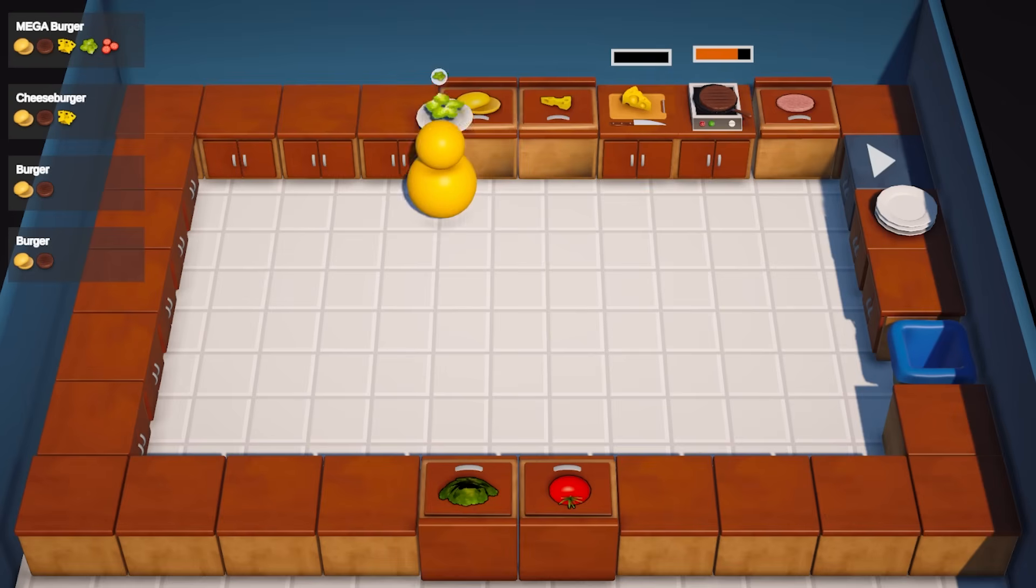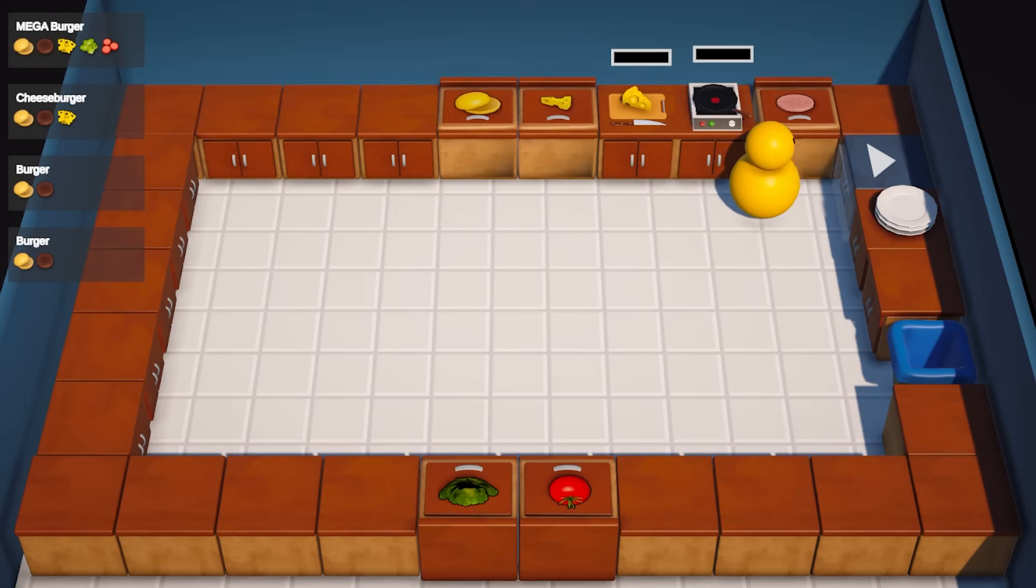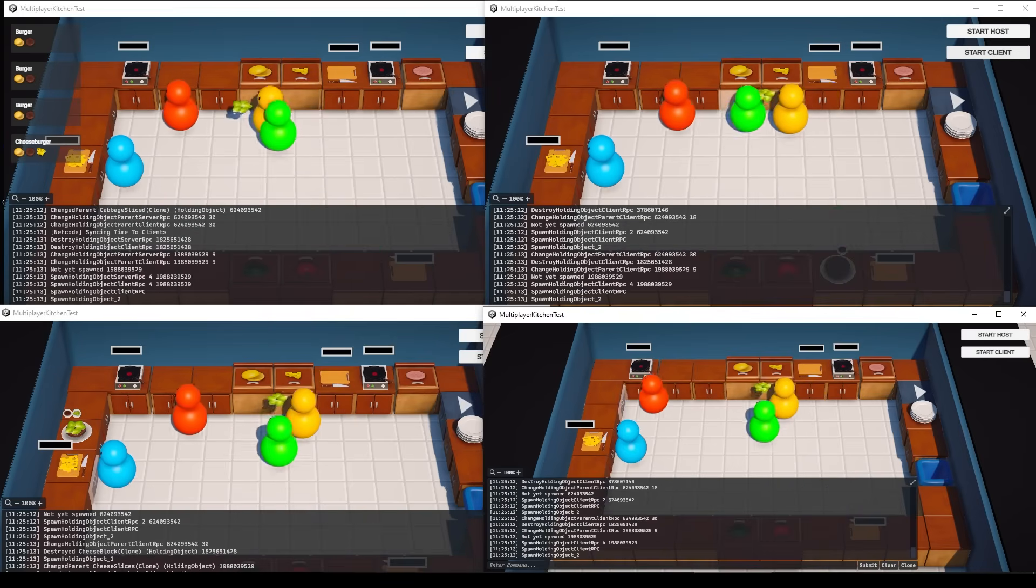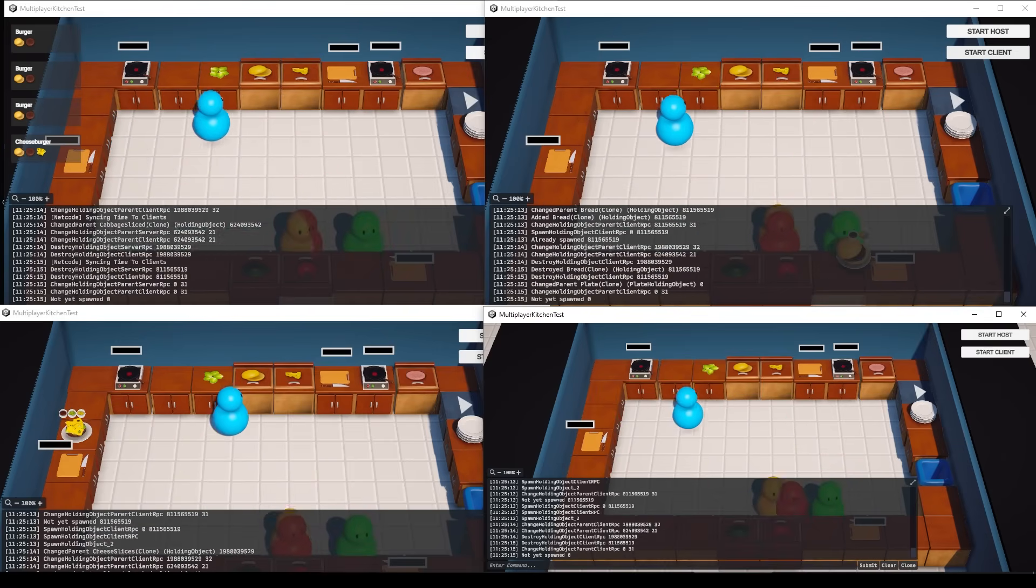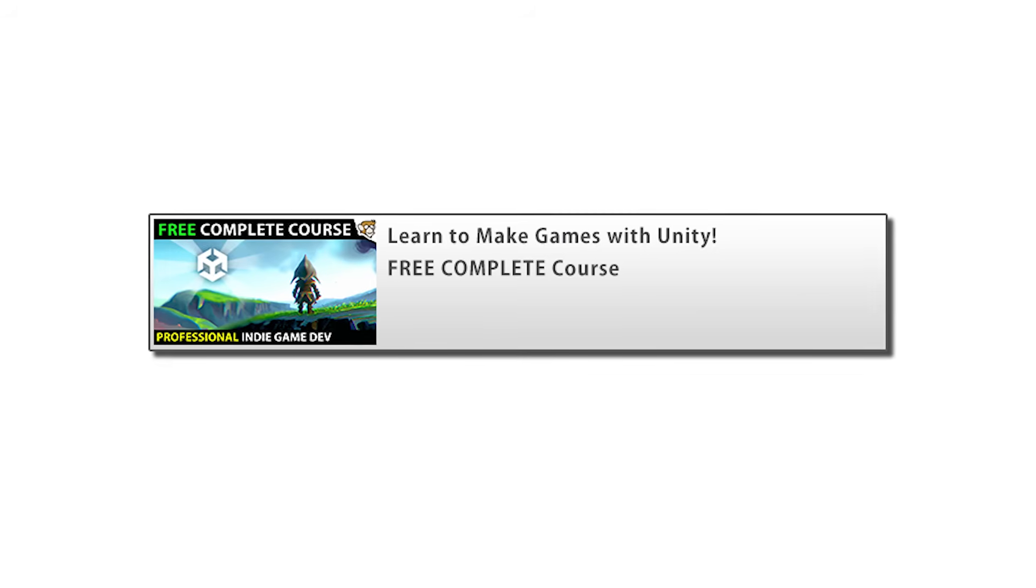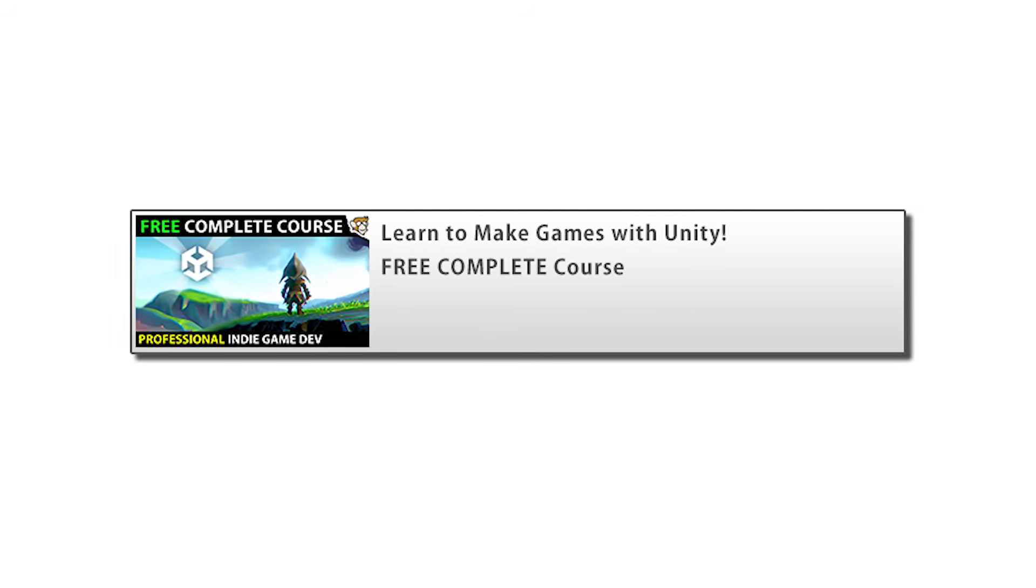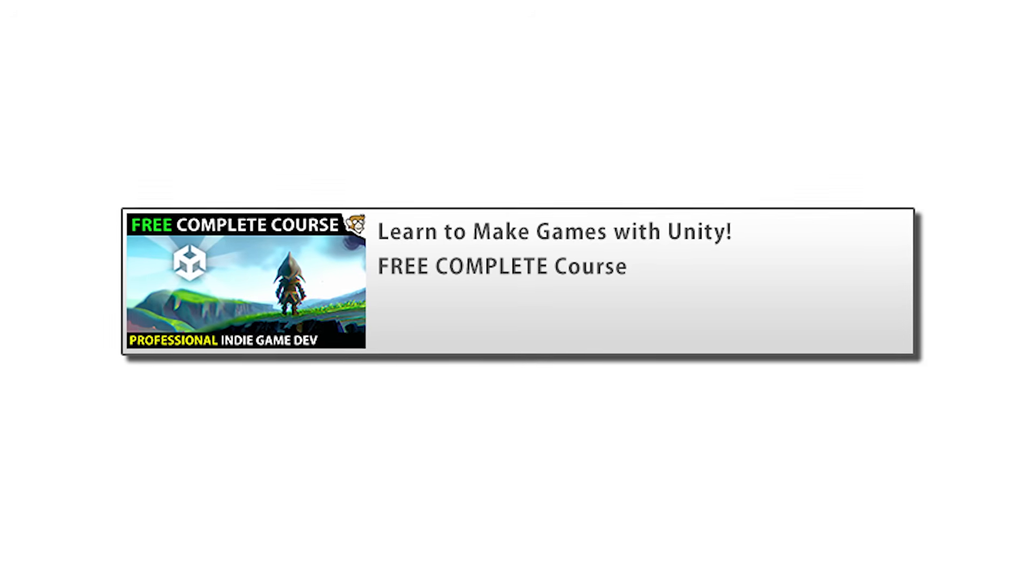Alright so once again thank you all for all of your support and watching the videos. I genuinely hope that watching this channel has helped you on your own gamedev journey. Stay tuned for that really awesome free course and I'll see you next time!